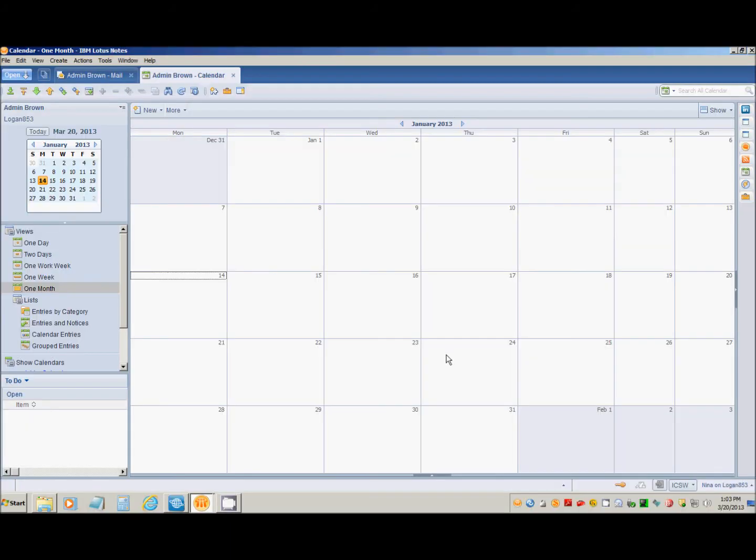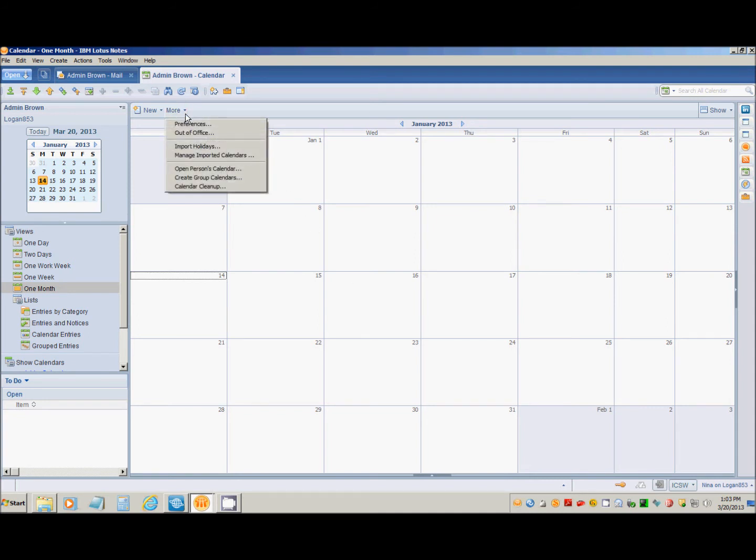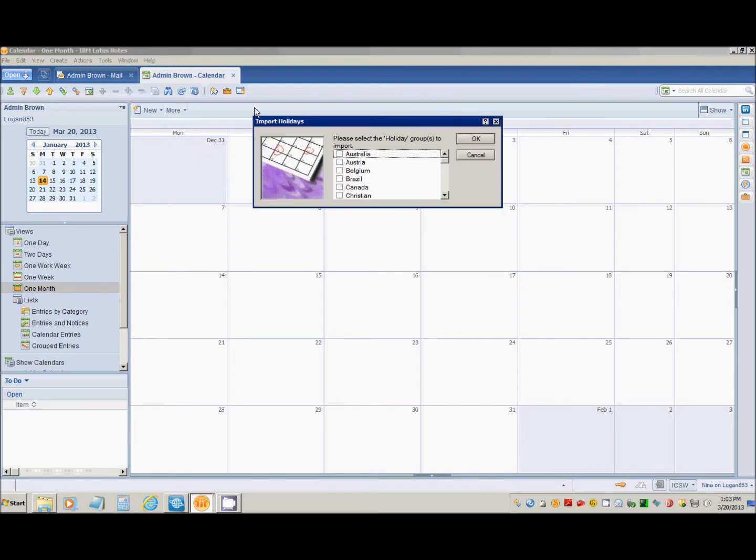Let's start with importing into the notes calendar. From the calendar view, select More and then Import Holidays. This will bring up a dialog box with the available holidays that you can import into your calendar.